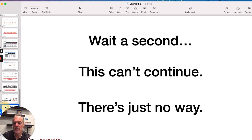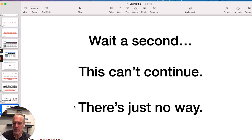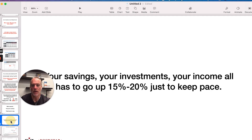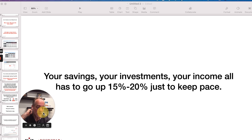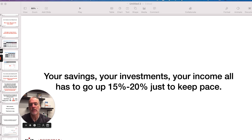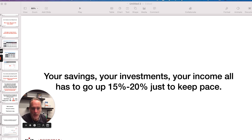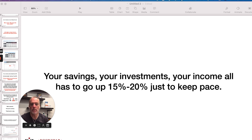So it's this devaluation of the currency that really gets tricky. We get asked a lot: 'This can't continue — there's just no way. How are people going to qualify? This just can't work forever.' We will talk about that in future Rockstar Minutes. But the big point here is there is this hurdle rate: we believe your savings, your investments, your income — everything has to go up by 15 to 20% just to keep pace with the growth of M2. You have to increase all of your savings, your investments, your income by 15 to 20%, otherwise the devaluation is going to make you fall behind.